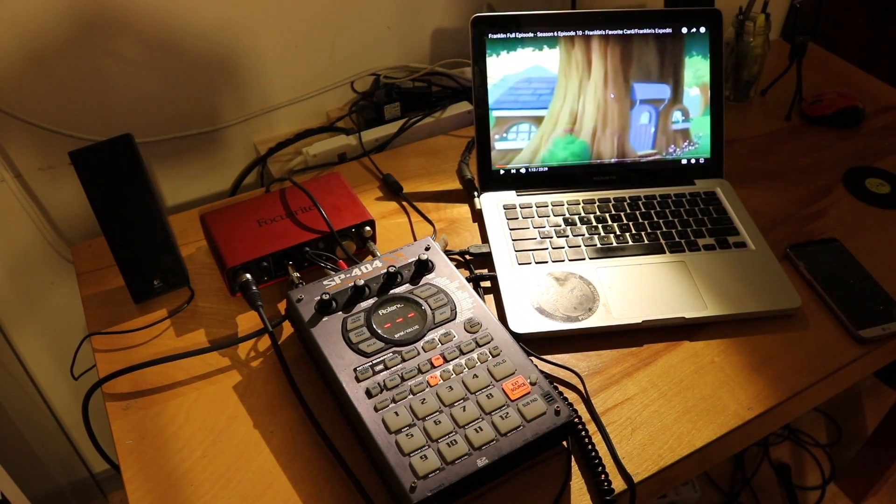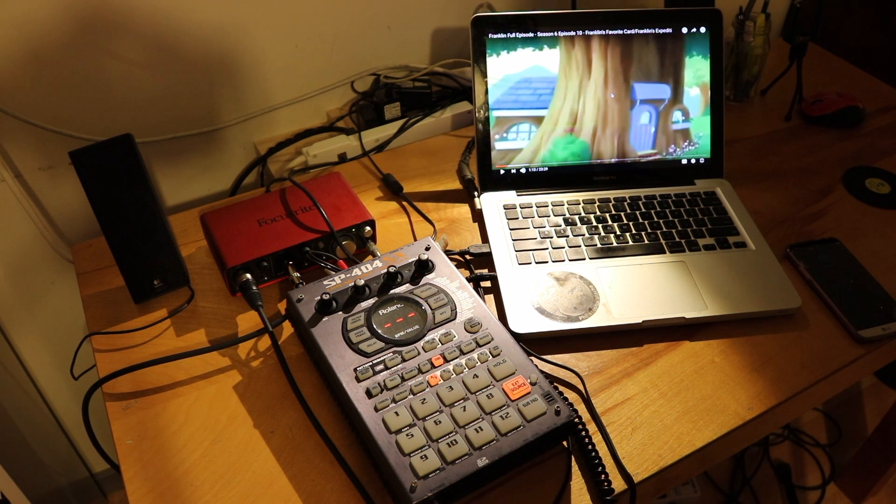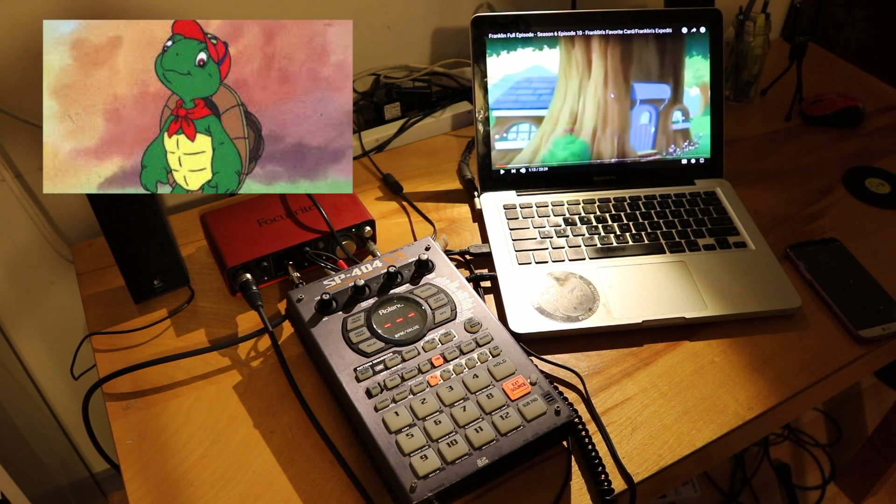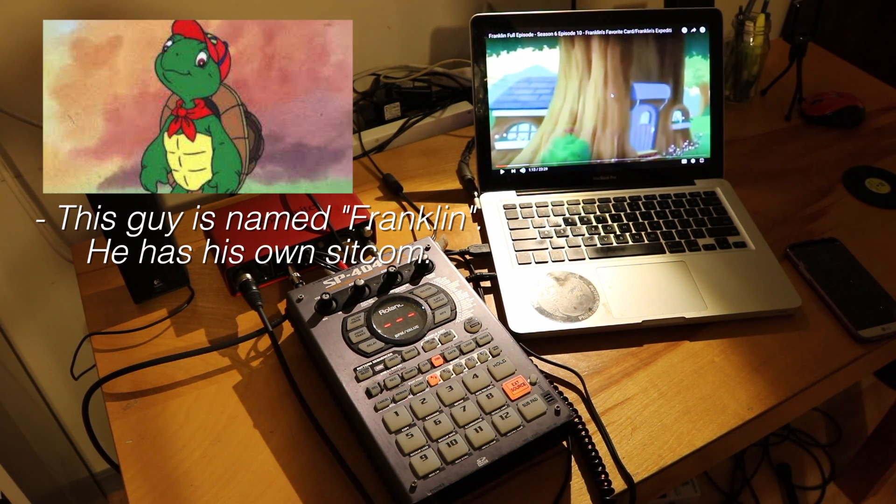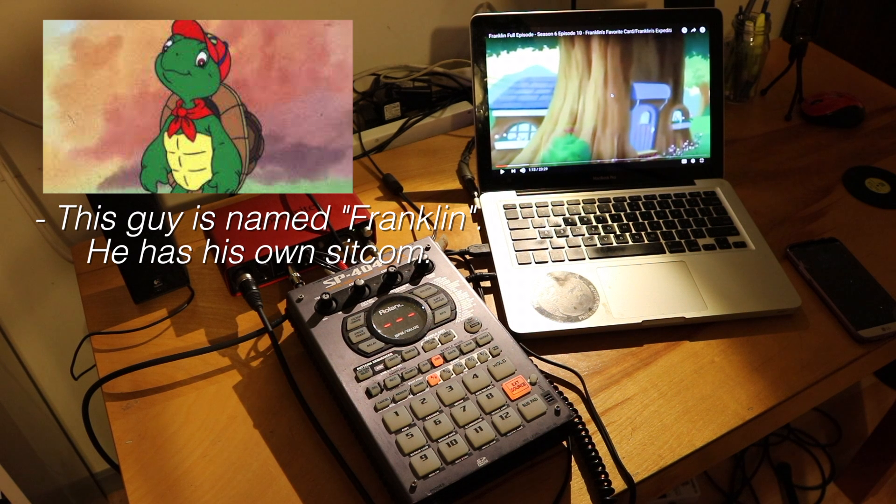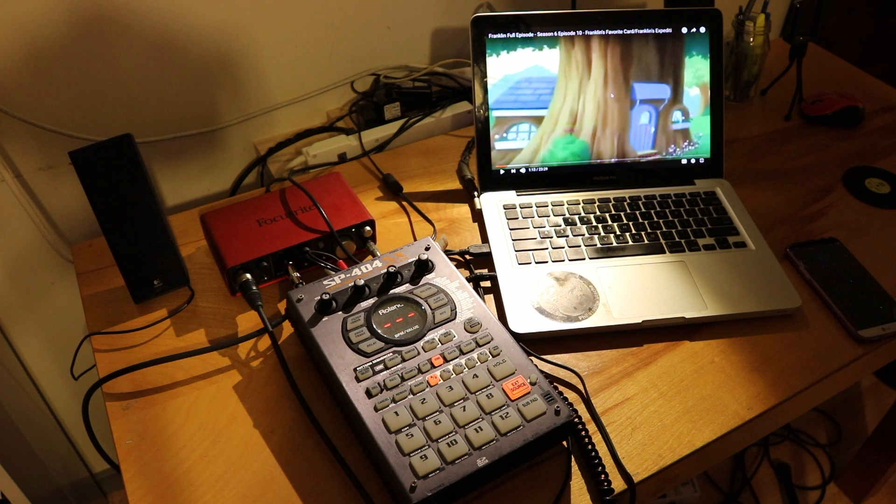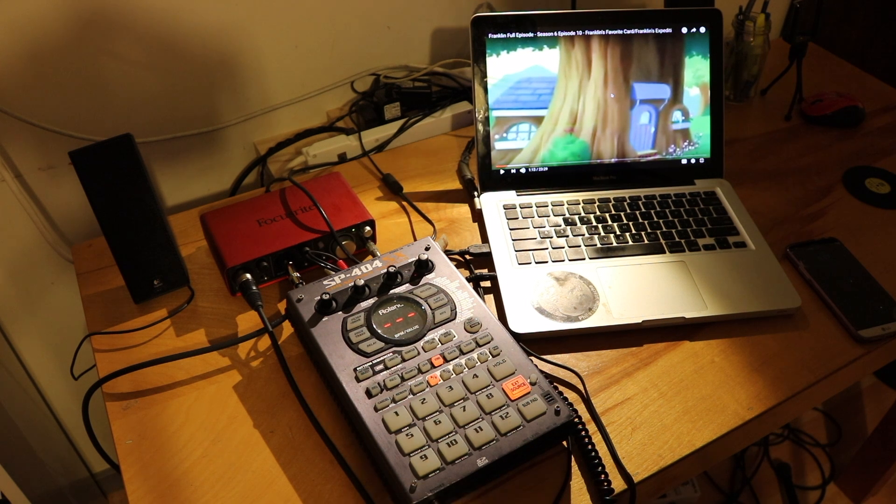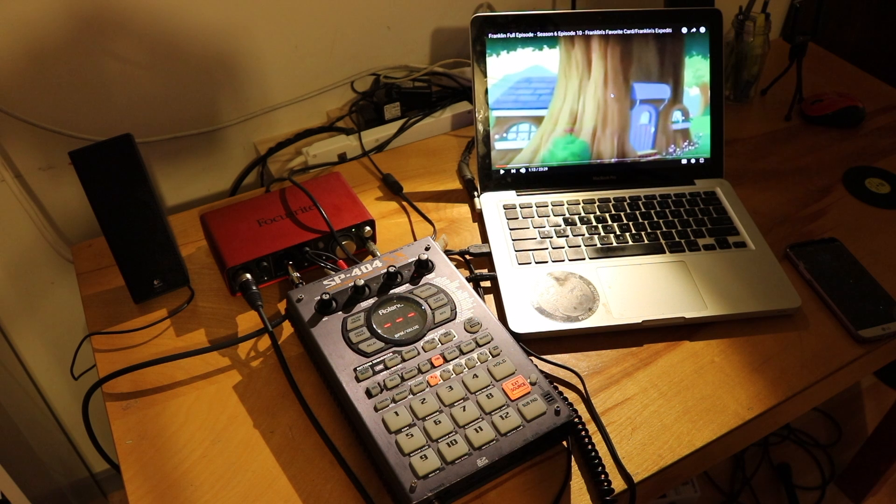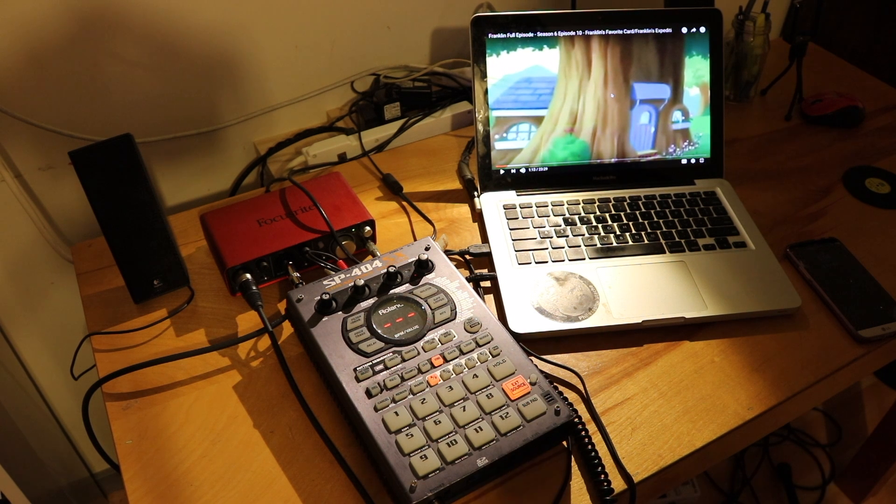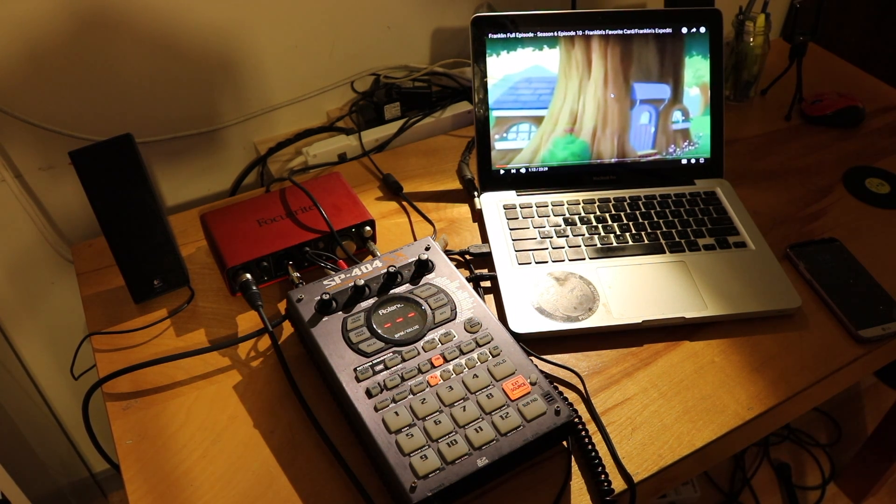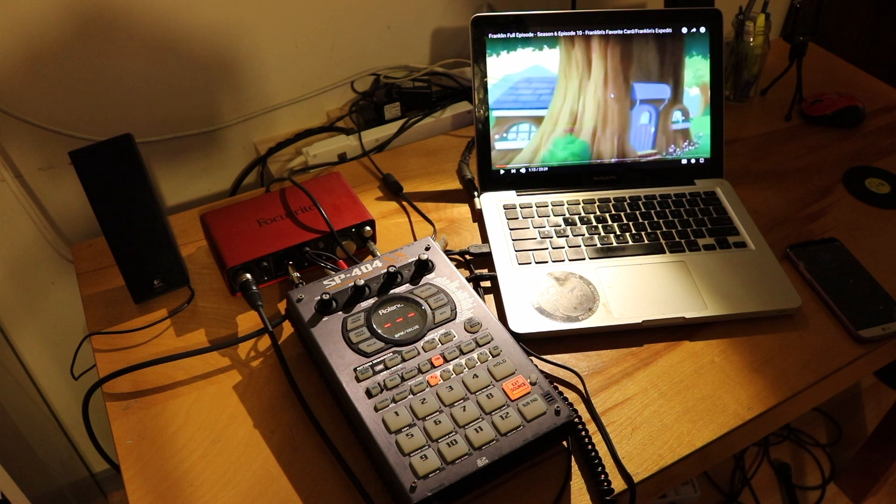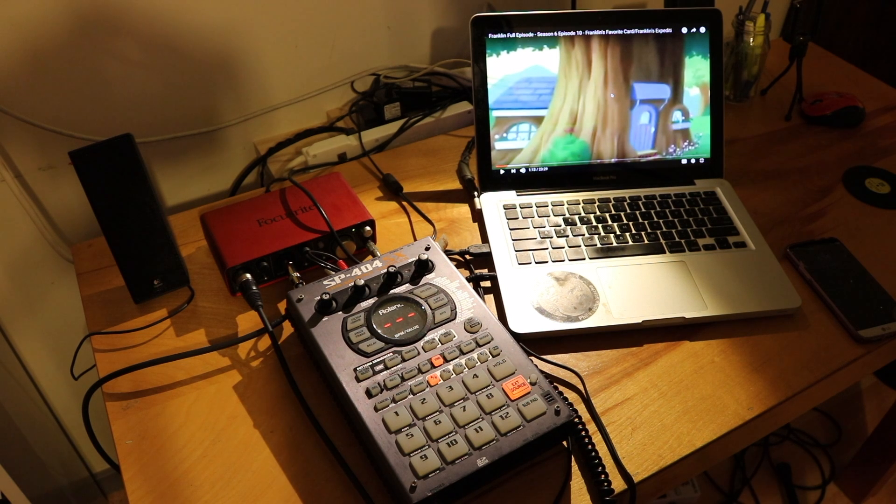Okay so the thing that we're going to remix today is the kids TV show Franklin. The reason that we're choosing something like this is that I find that kids TV is good fodder for putting effects on and just remixing. We get a lot of comedy through the juxtaposition of a kids TV show with really psychedelic sounds. So I'm just going to play the episode and then I'll affect some of the sounds as it plays and we'll just do this for a few minutes just so you guys get an idea of what the SP-404 can do in this kind of context.